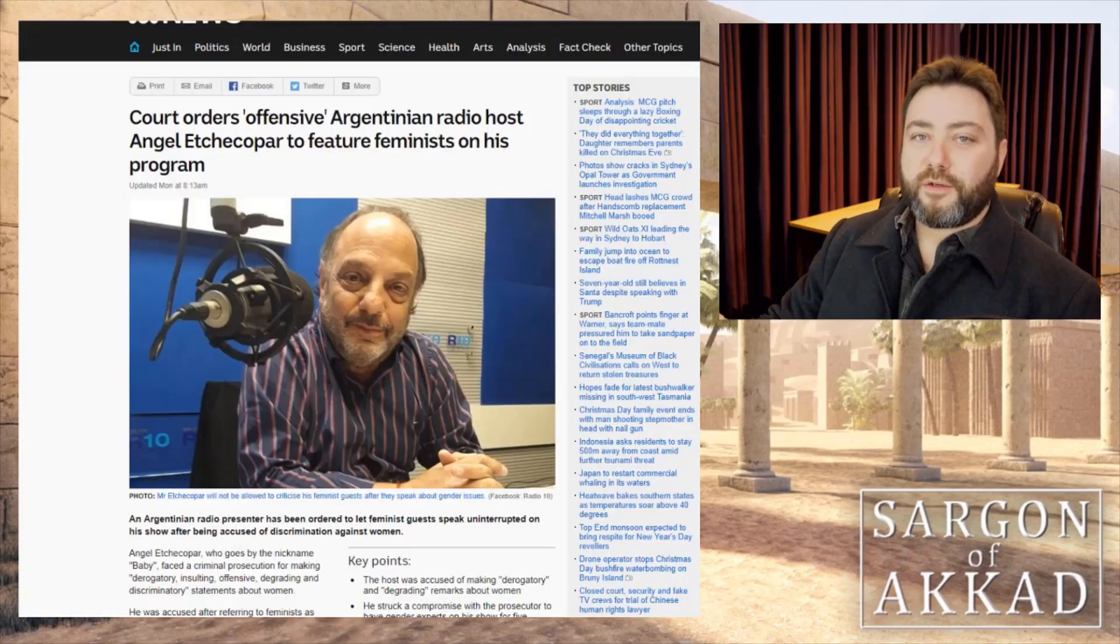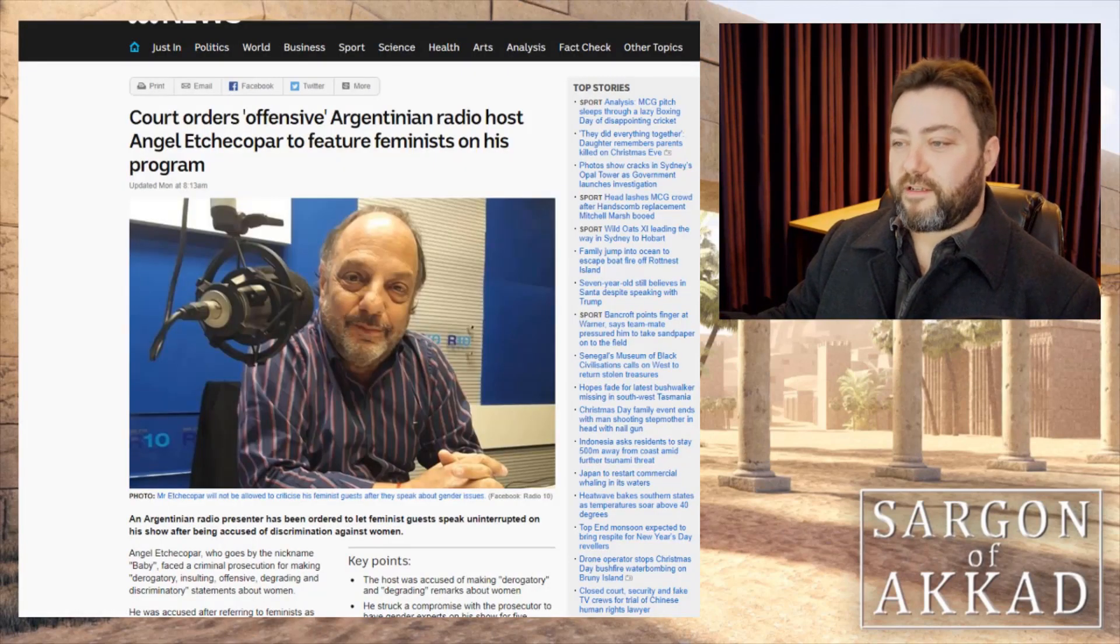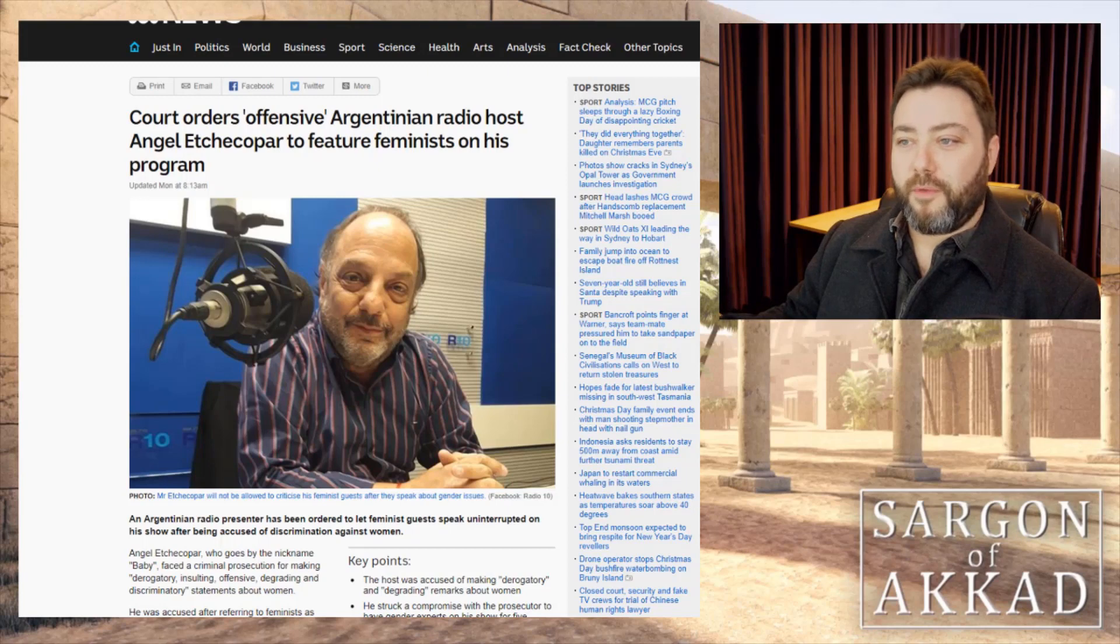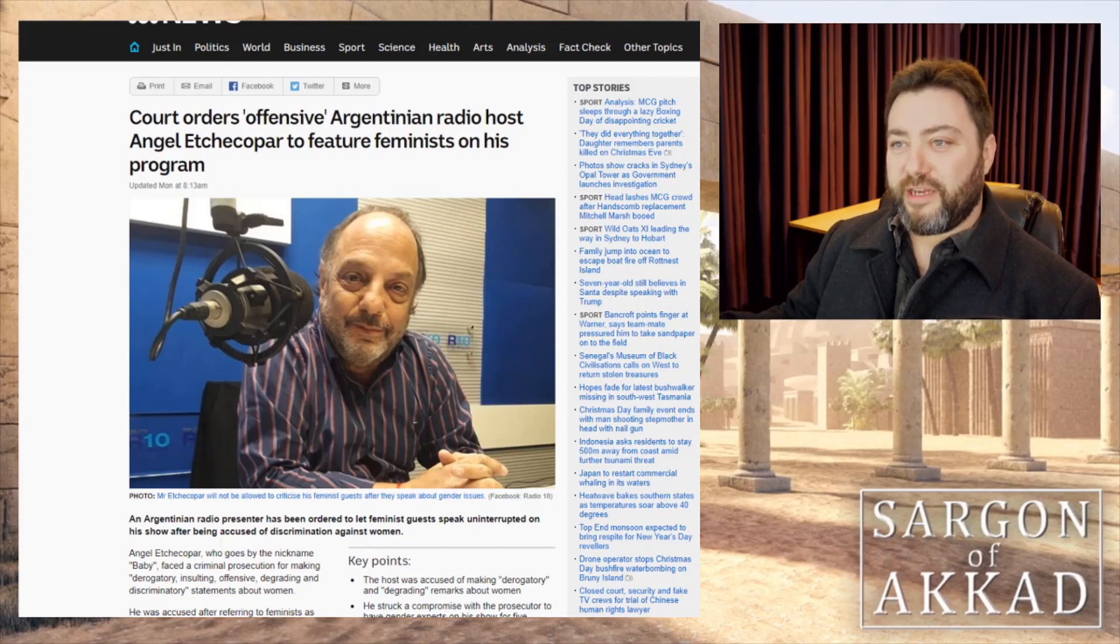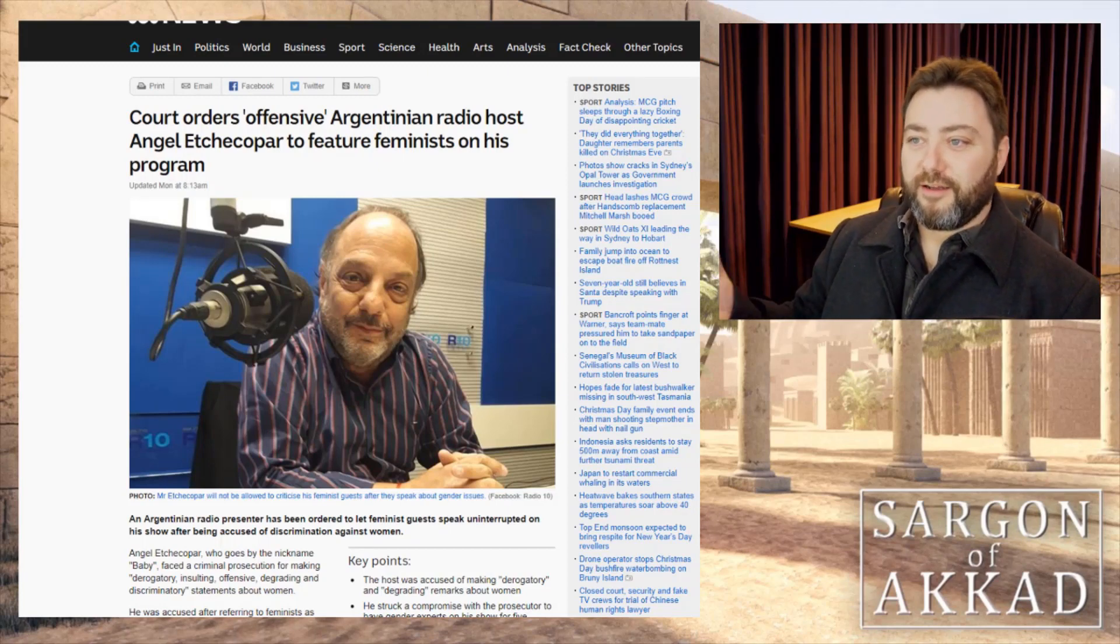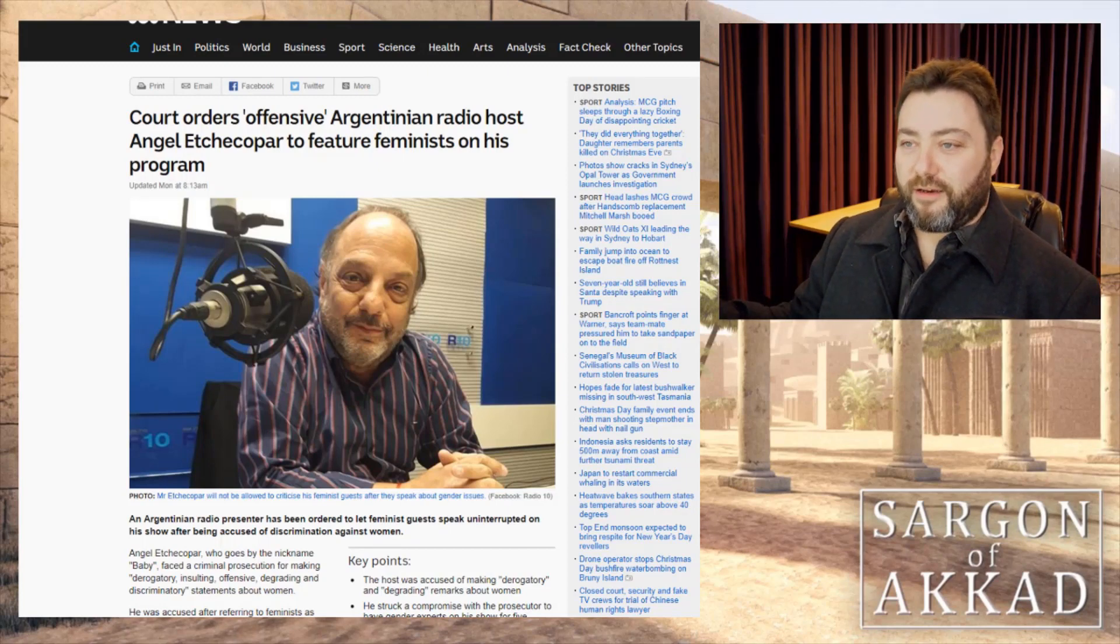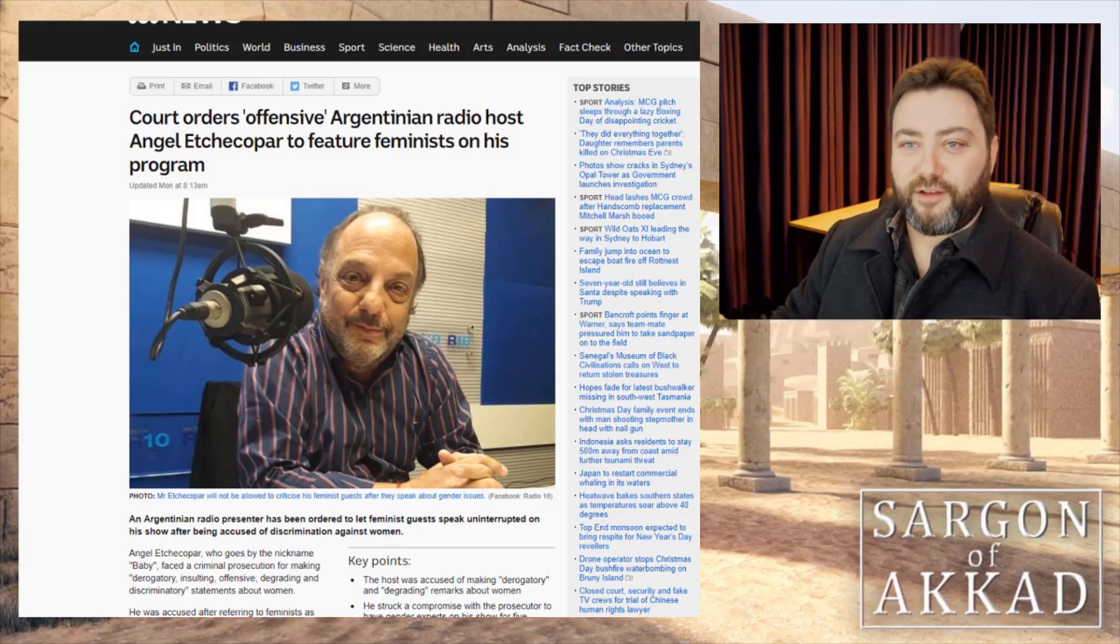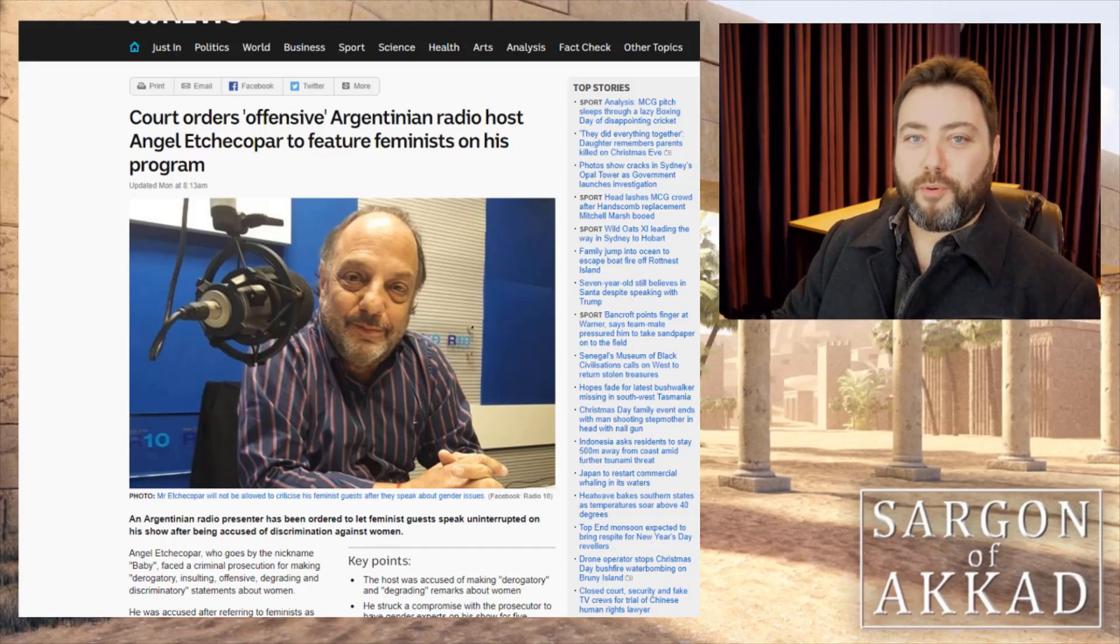So I've looked at a bunch of these articles and I can't find any actual quotes from him other than he called feminists feminazis and disgusting. And again, I mean, sure, you can say that's offensive, but that seems to have been the point.